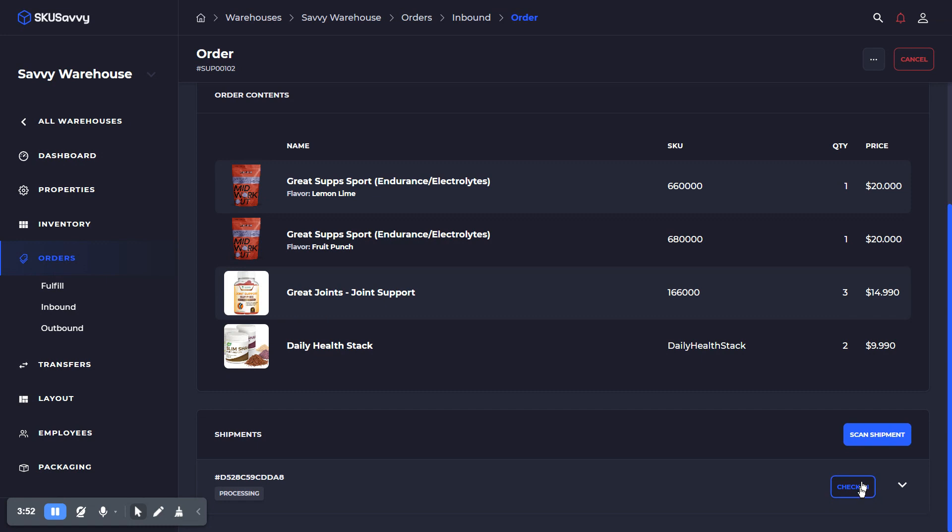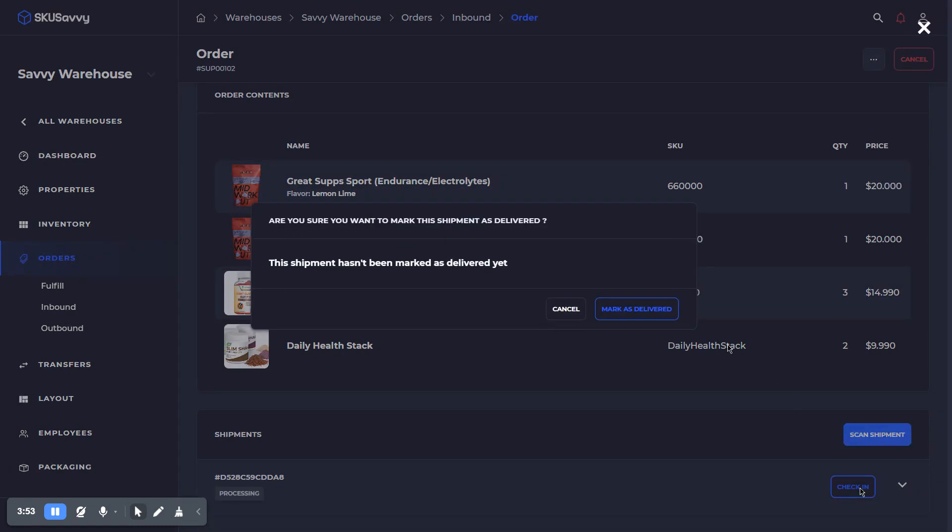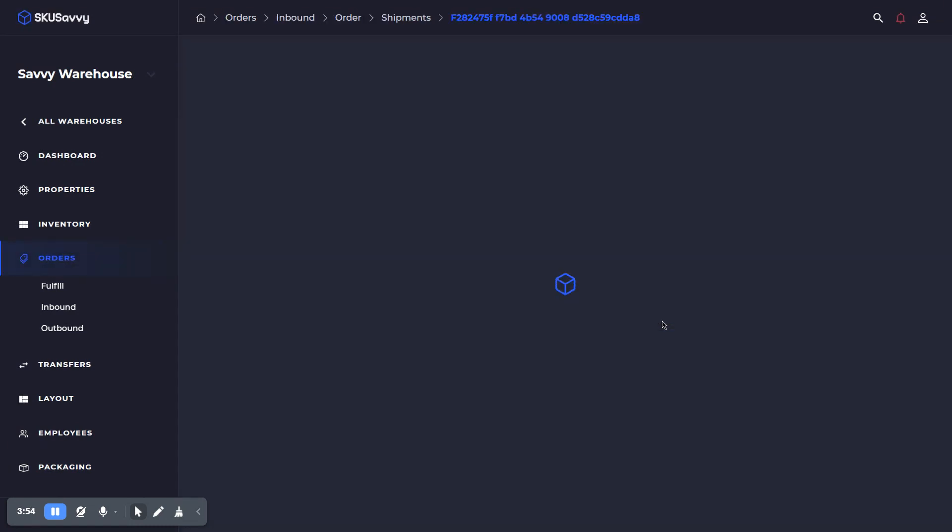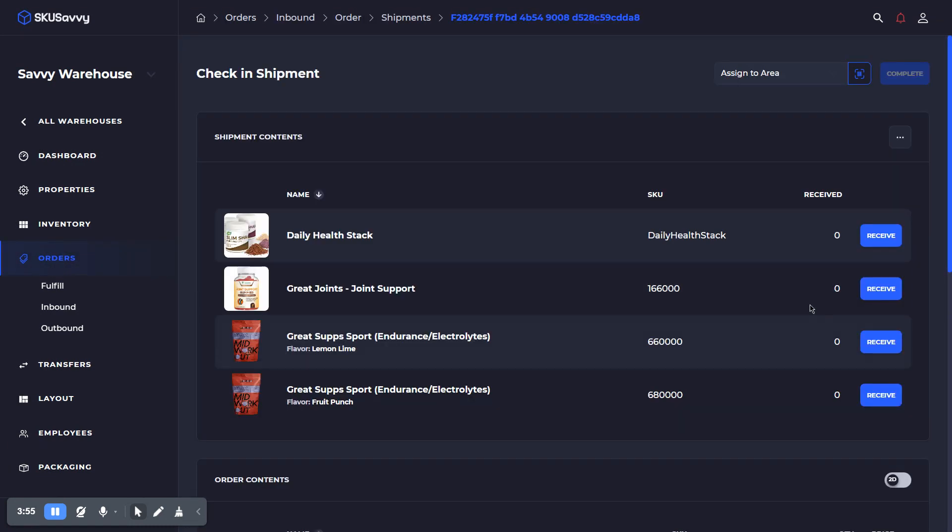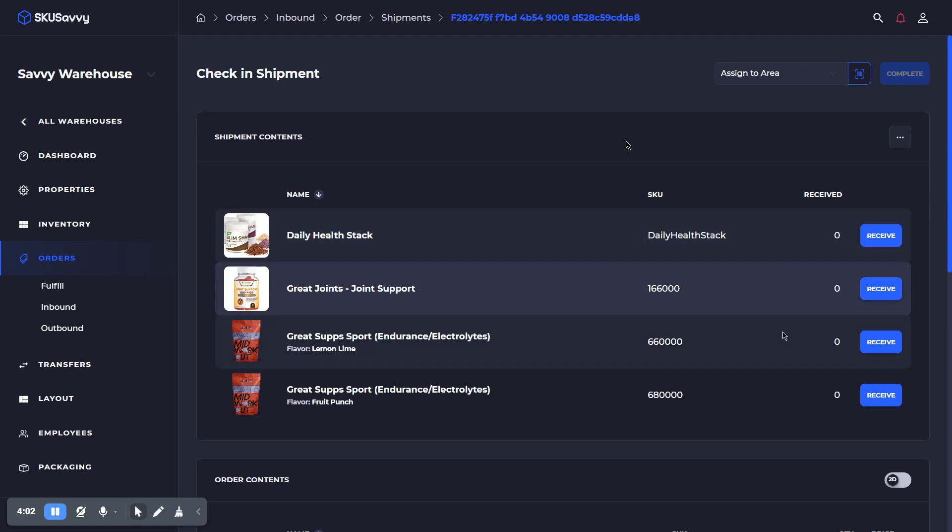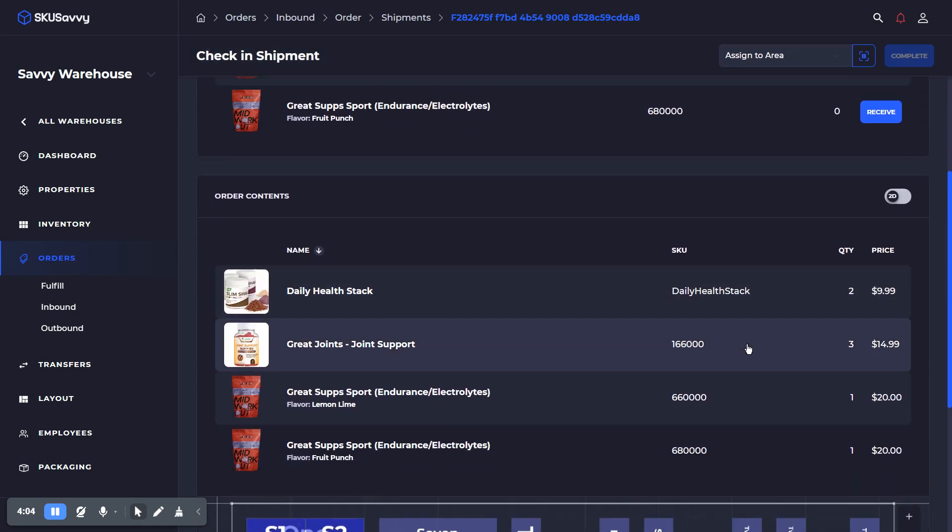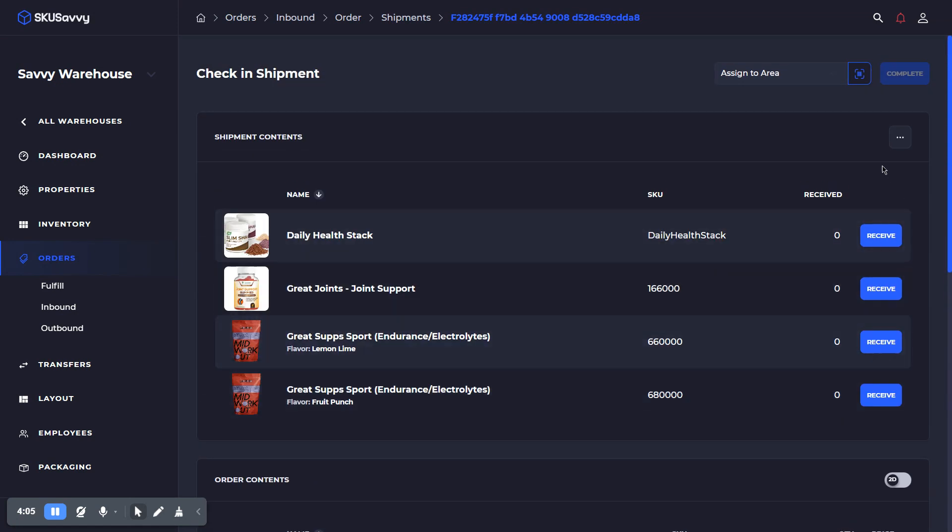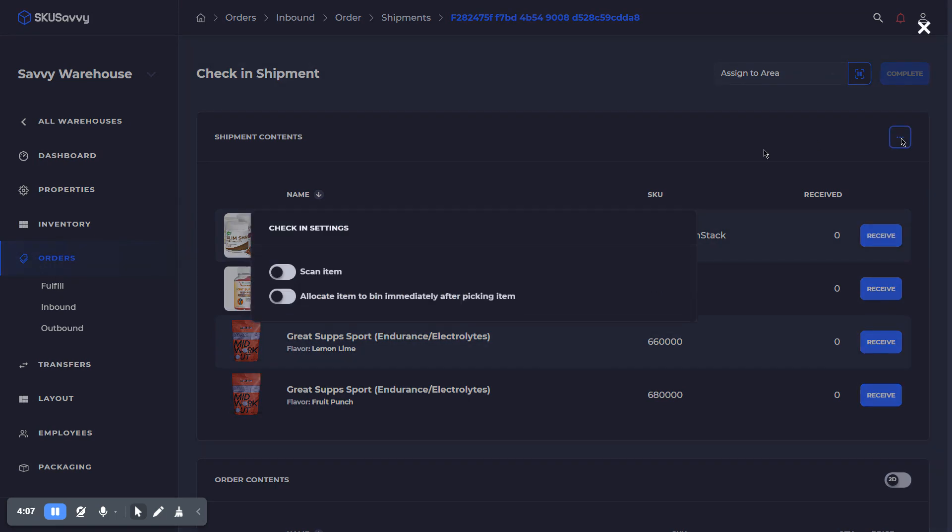Once we've done that, we can go ahead and check this in, or if it doesn't have a barcode, you can just go ahead and check it in. At this point, we could assign it to an inbound area, or we can go ahead and receive the purchase order. So a few different options here, which you can pull up by clicking on the three-dot menu.